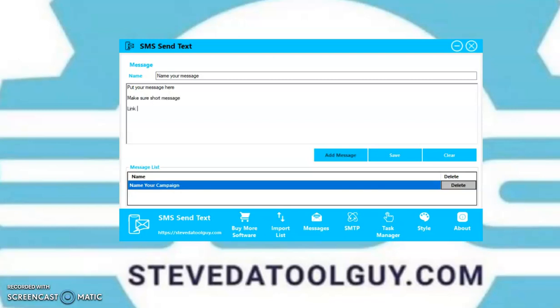You can put your link in the message. Also, make sure you put 'reply stop' — this is the very reason messages get blocked or blacklisted, because you don't have a way to remove the recipient. They want to stop, so just put 'reply stop' there. Once they reply stop, remove the person's phone number off your list and stop texting them. There are millions of other numbers you can text — stop texting the same people.